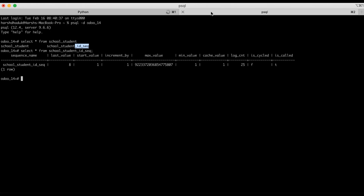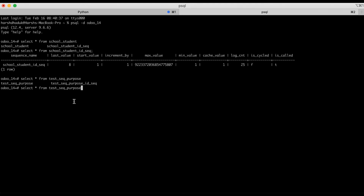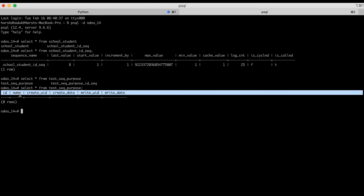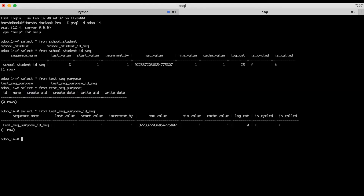Successfully upgraded. Let's see — select star from test seq purpose. You can see this is the table name and this is the sequence name. Right now we have this table and this sequence name. If I create a new record from the background or from Odoo's front end, it will change the sequence. Let's see how.